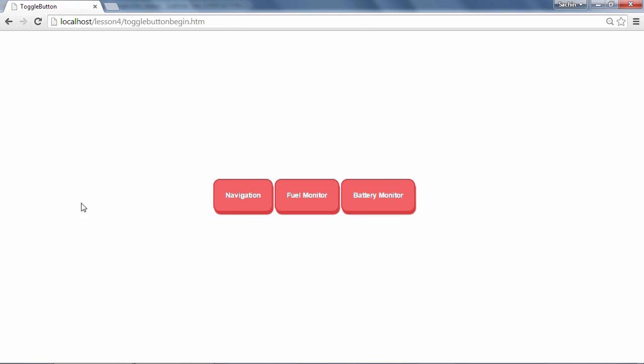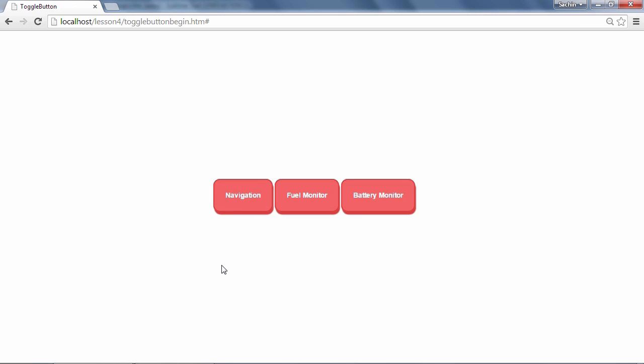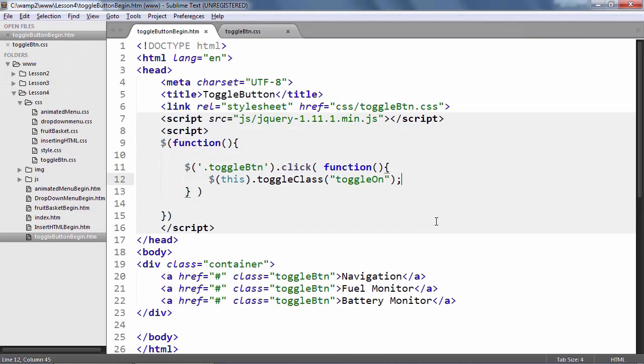Back in the browser, refresh the page. Now when we click on the button, it nicely animates to show a pressed down state and when it's clicked again, it returns back to its off state.